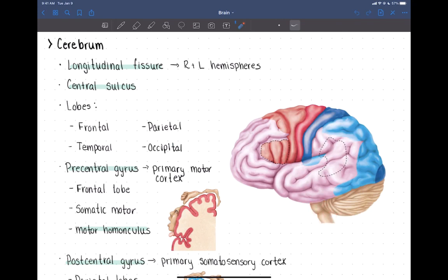We're going to talk about the cerebrum. We mentioned a few structures last time when we were talking about the meninges, one of which was the longitudinal fissure. Looking from the side you can't see it, but it divides the brain into right and left hemispheres. It has a layer of the meninges that extends down into the longitudinal fissure called the falx cerebri.